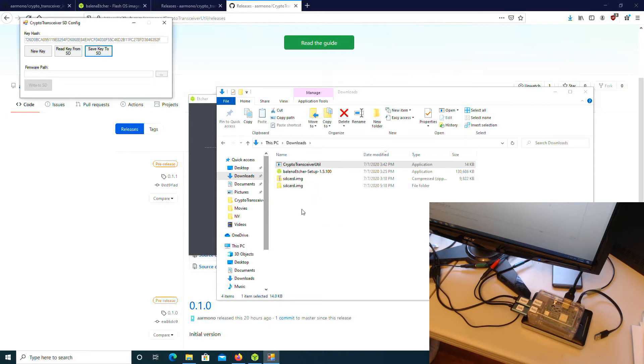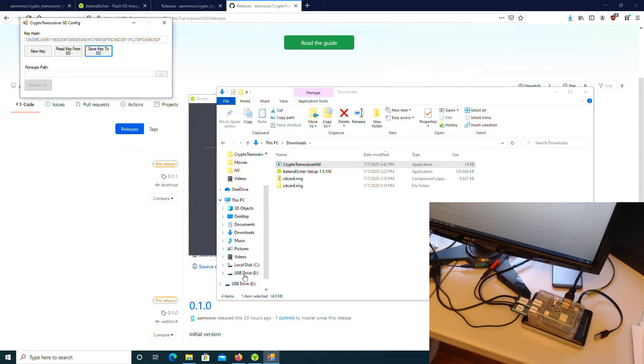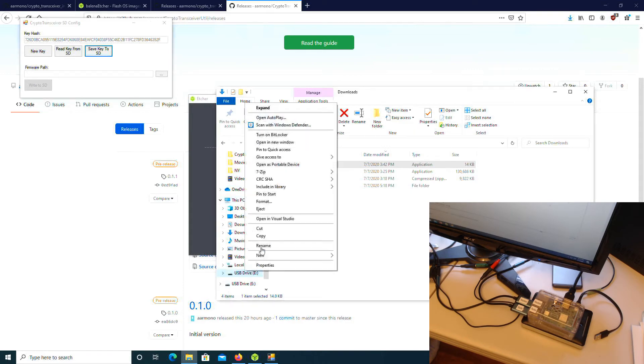If it all worked, the program doesn't say anything, although it probably should. Now you can eject the SD card from the Windows machine and insert it into your Raspberry Pi.